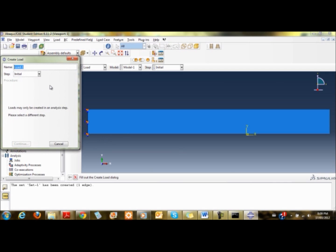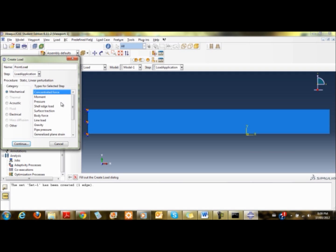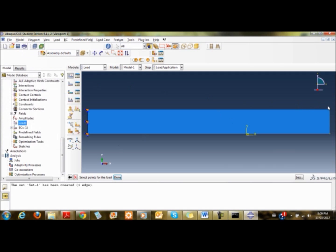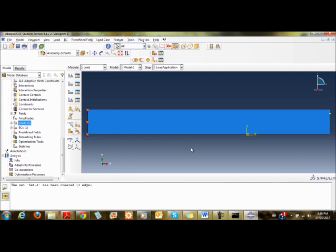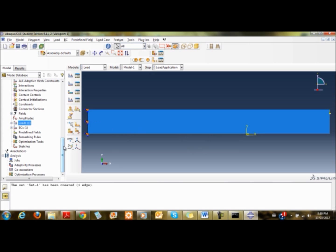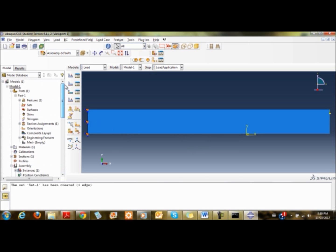Then I apply the load. I double click on load, it's a point load to be applied in the load application step. It's a concentrated force. I click the edge and set the vertical to minus 4, pointing downward.